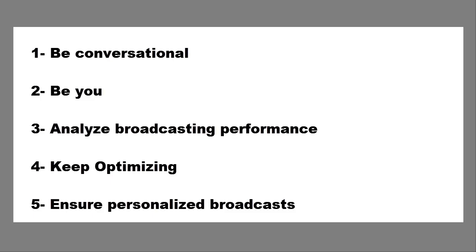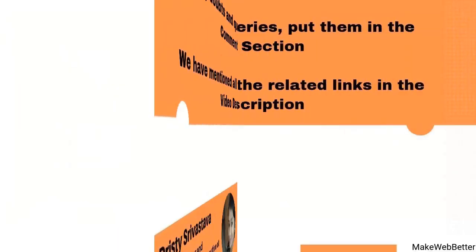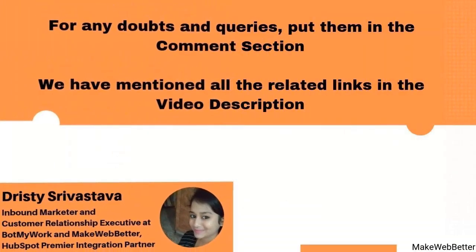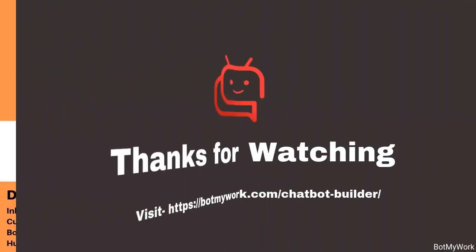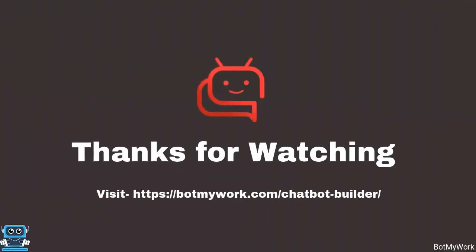This was all about today's demo and for any kind of doubts and queries you can send your questions in the comment section. We have mentioned all the related links of this demo in the video description so you can have a look and you can connect to us at any time. Till the next video, thanks for watching as well as stay connected with us.